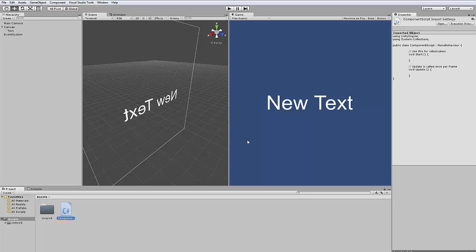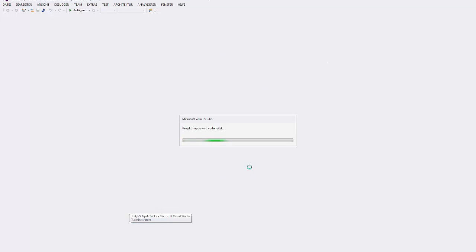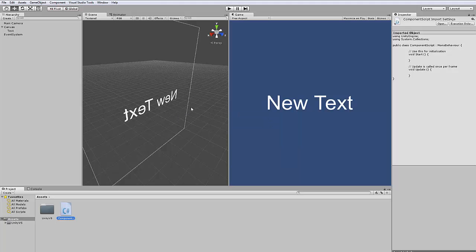It's really comprehensive. You can debug, the project files are synced between Unity and Visual Studio.